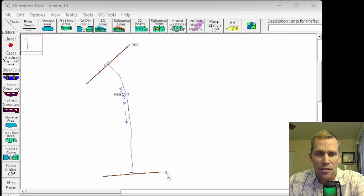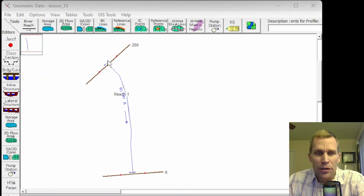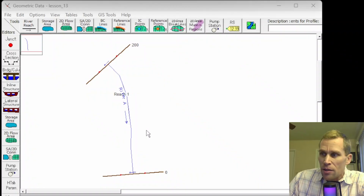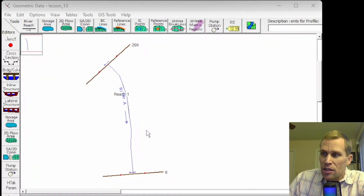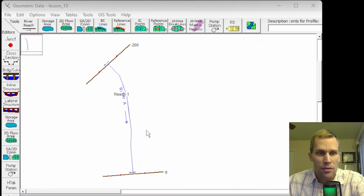I know the cross-section data at stations 0 and 200, and I also know that the terrain of the river channel is, for the most part, linear — it transitions linearly from one station to the other. That's why this would be a good candidate location for adding interpolated cross-sections. The more cross-sections, the smoother the flow, and the more accurate the calculations can be for energy grade line, friction losses, and contraction and expansion losses.